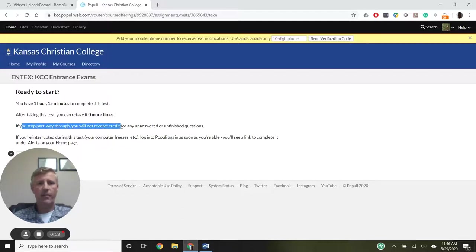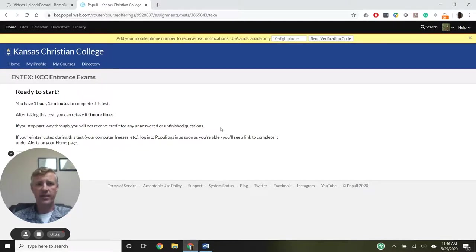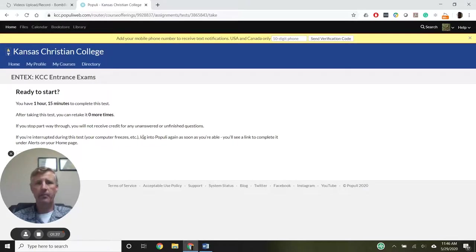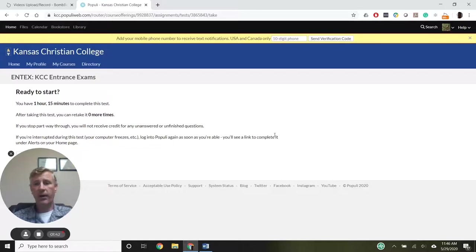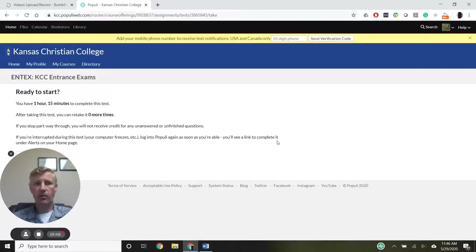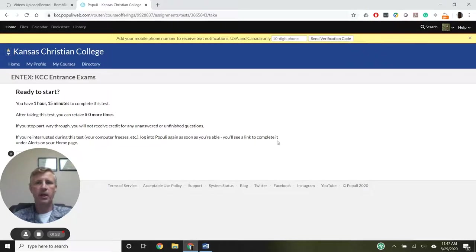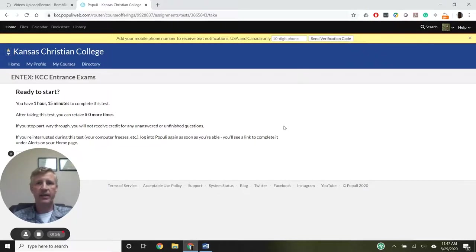If I stop partway through, I won't receive credit for any questions I didn't finish. But if I have a problem and my computer locks up, if I log back into Populate right away, I'll see a link to continue the test. I still only have the hour and 15 minutes from when I first started, so I need to get right back to it if I ever get kicked out.